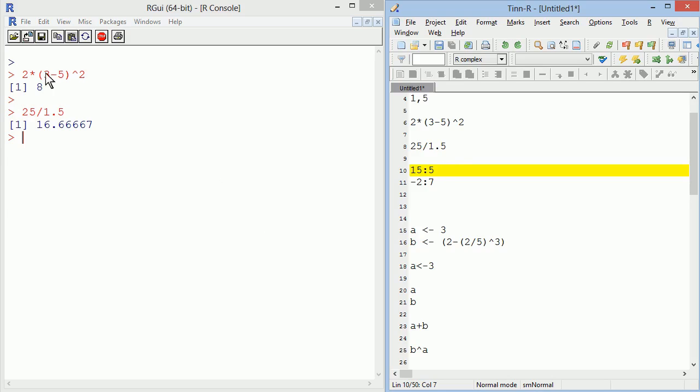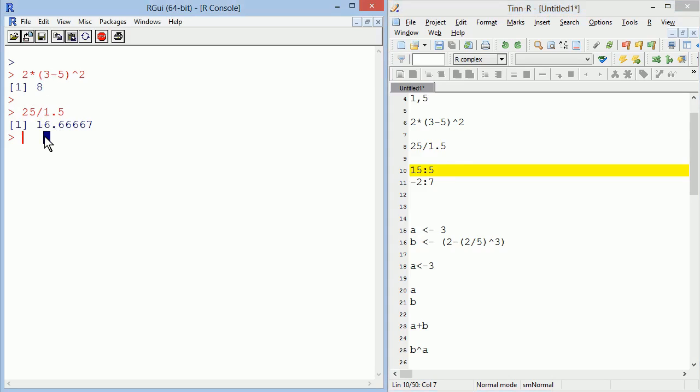You can use any mathematical operator that you're used to, but note that to divide you should use a slash. Using the colon will actually create a sequence.